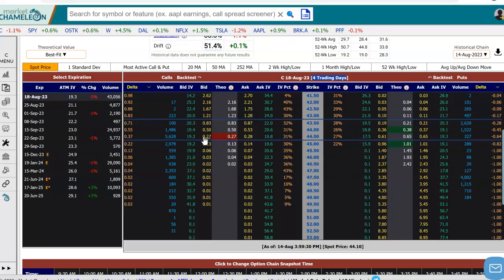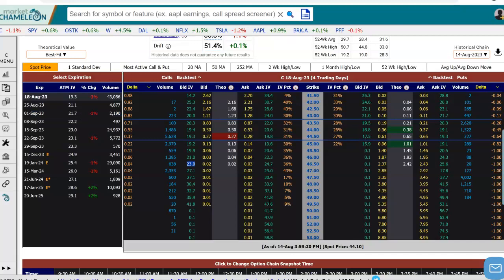If you notice, here are the implied volatilities next to the bid, and implied volatilities next to the ask. Every option, every price has a different implied volatility. And if we go to a different expiration, those options will also have their own unique implied volatilities when you run the option pricing model.